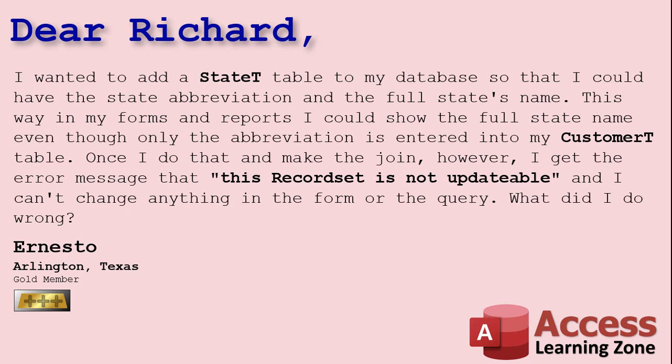Well Ernesto I get asked this all the time, usually unfortunately it's from customers like you who didn't learn how to build your databases from the ground up with me. You're one of my new customers, you just signed on as a gold member and you sent me a copy of your database which I was happy to look at but you've got a couple things in there that are wrong.